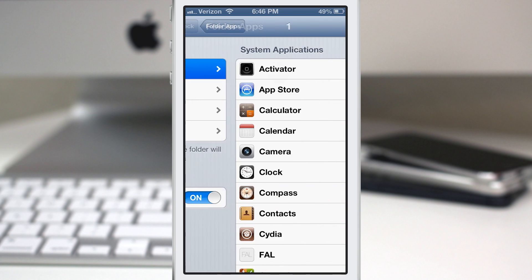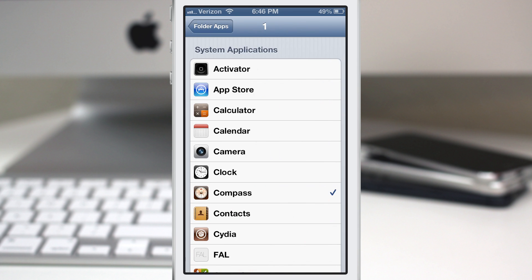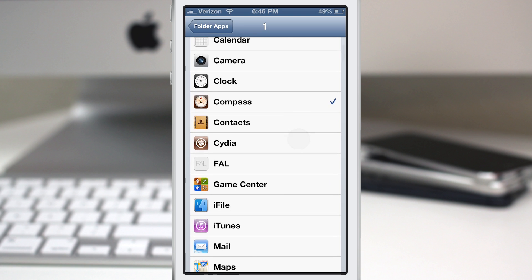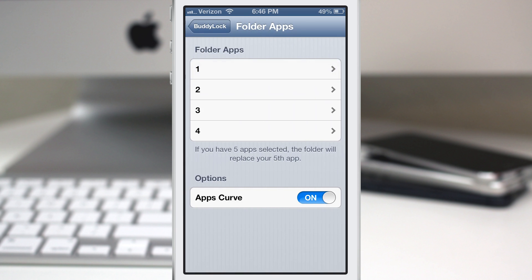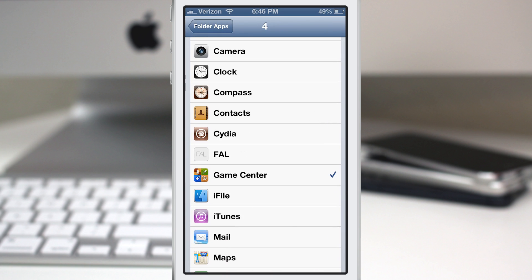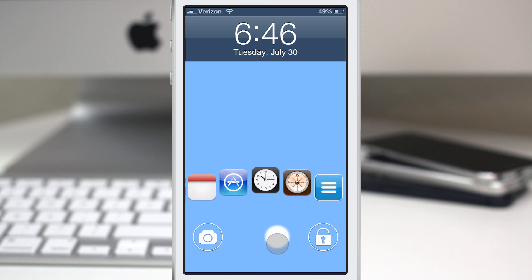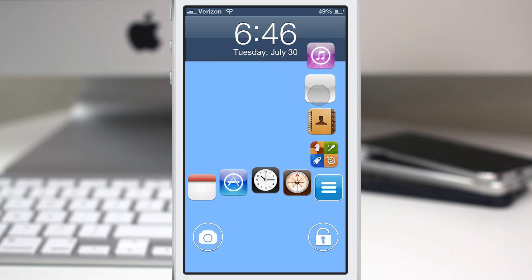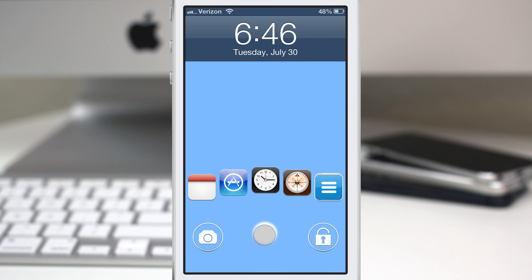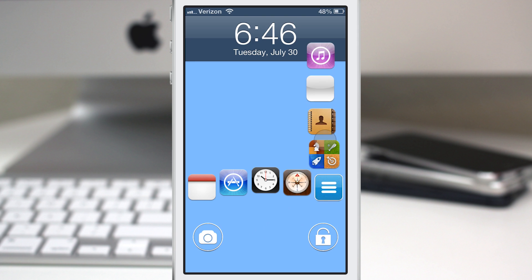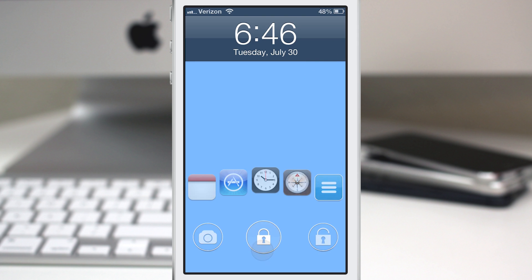You have the ability to specify these individual apps — let's go ahead and set a few. We'll set iTunes there. You also have the option to make the apps curved or not, which is just a personal preference. As you can see, that's what the curve looks like. You have access to all of these apps right from your lock screen, which is a nice little convenient feature.